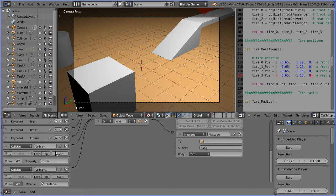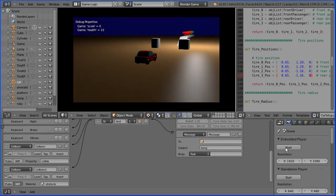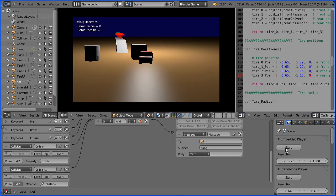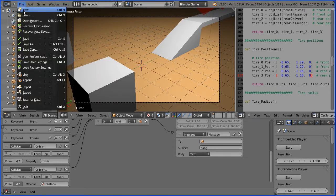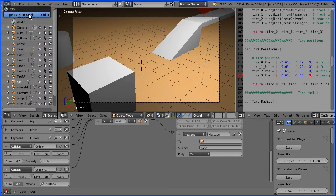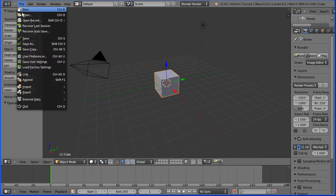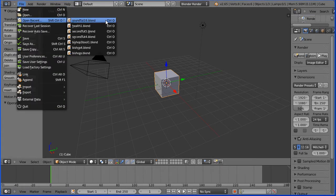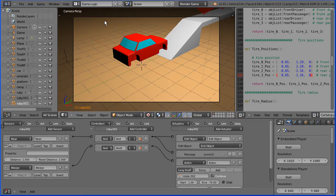In this tutorial I'll show you how to use collision sensor logic bricks to reduce a health property when the car hits an obstacle. Open the file made in the previous tutorial. You can make the file yourself or download it from my website.